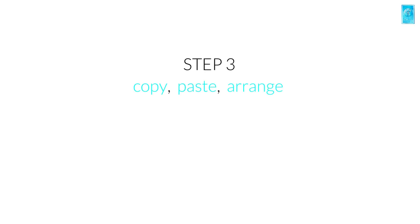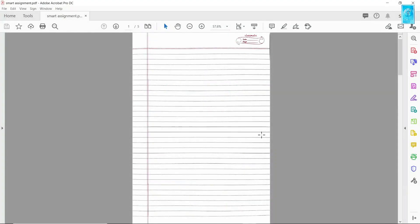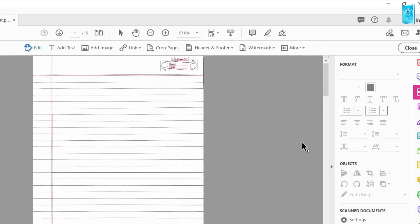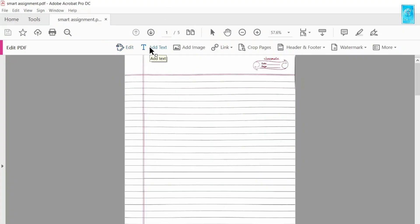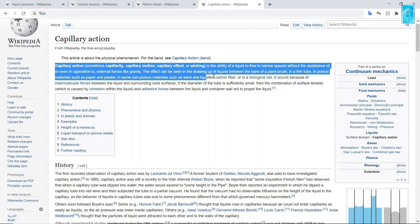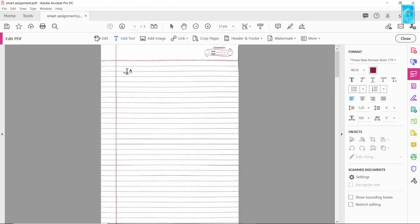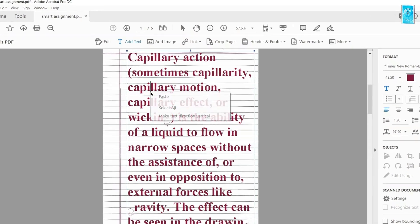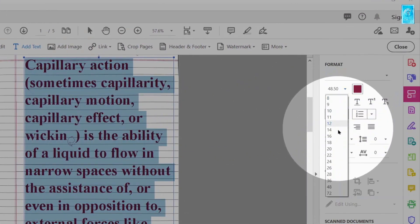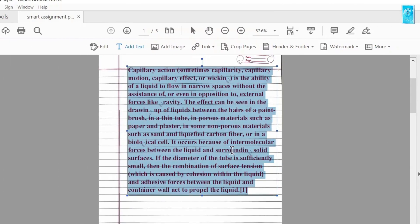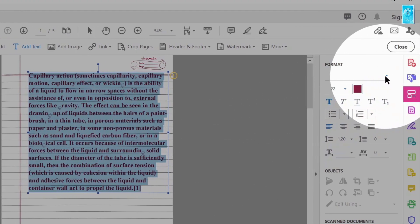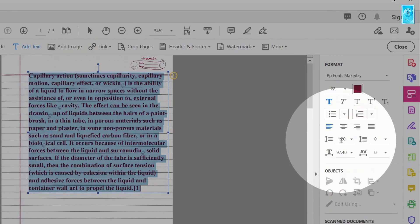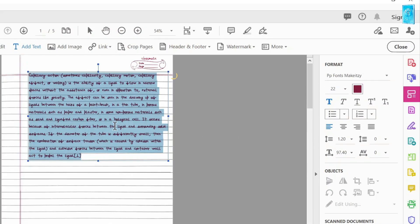Step number 3: This step is a little bit easy. Just copy, paste, arrange and leave some space for your diagrams. First go to edit section, click on add text, tap anywhere and just copy and paste the answers. Now select all, change the text size according to the page, search and select your font. Here all the words are bold, so let's convert it into regular.